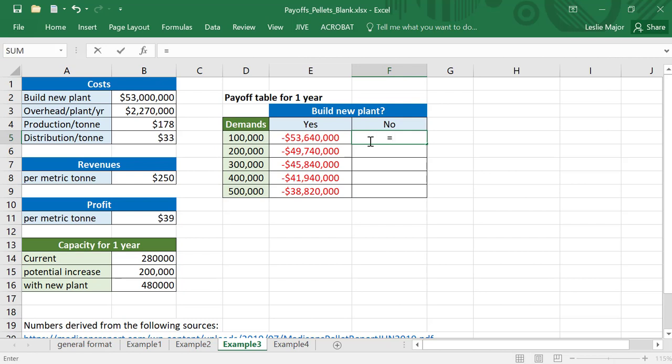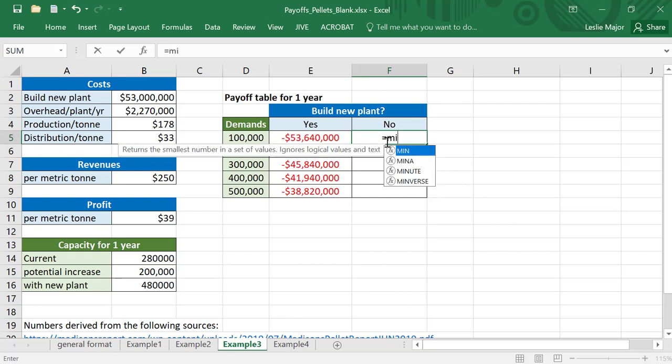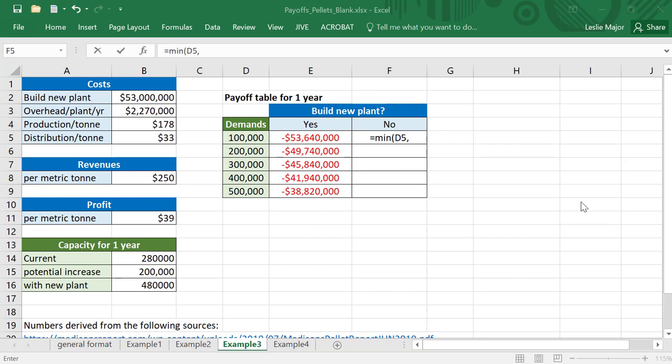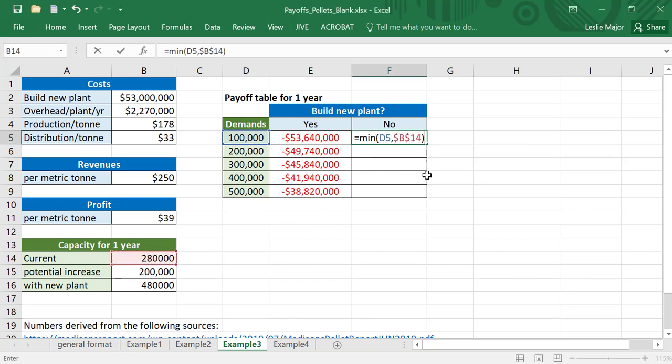Now, what if we don't build that plant? It's still going to be that $39 times by our actual amount sold, which is a minimum between our demand here and our capacity. MIN call there, same as before times the $39, lock that reference.